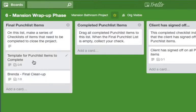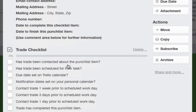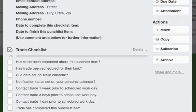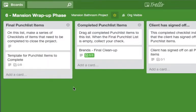So here's the template for the punch list items to complete and you can make these any way you want, but if you have a work order I would just attach it here so you don't have to fill all this out, and then check these off, make sure they're done in a timely manner. So if Brenda was done we would drag her over to the completed punch list items and then we just check off that final checklist and she would be done.